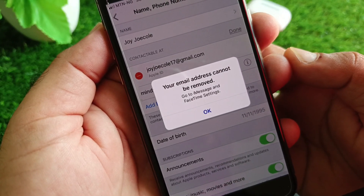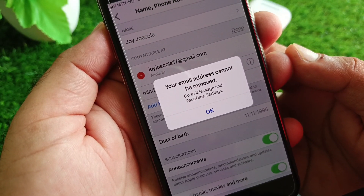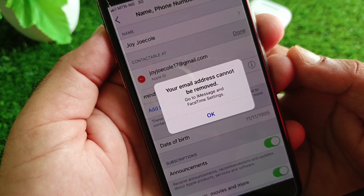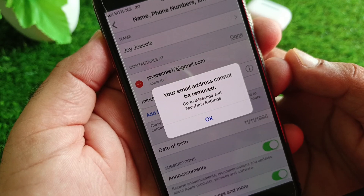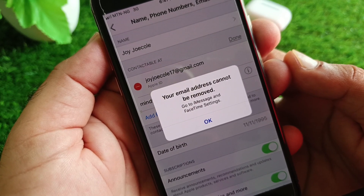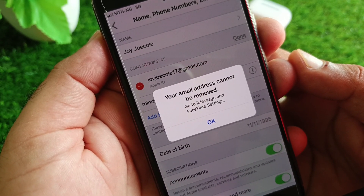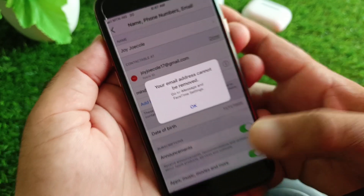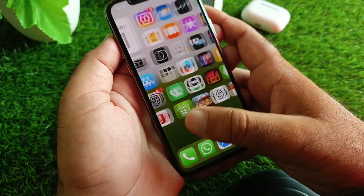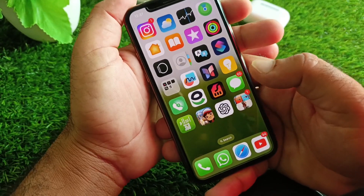Hey guys, welcome back. In this video, we will show you how to remove your email address from FaceTime or iMessage. You may face a problem that your email address cannot be removed. Go to iMessage and FaceTime settings — here is how you can fix it very easily.